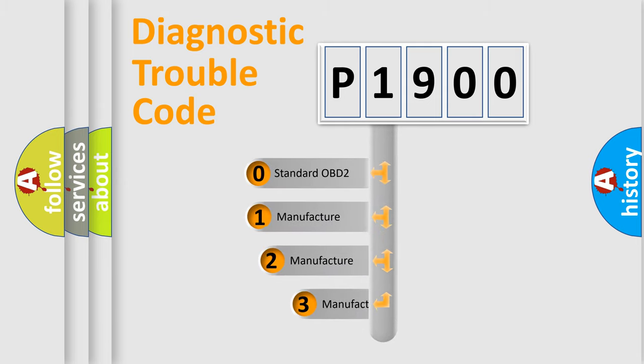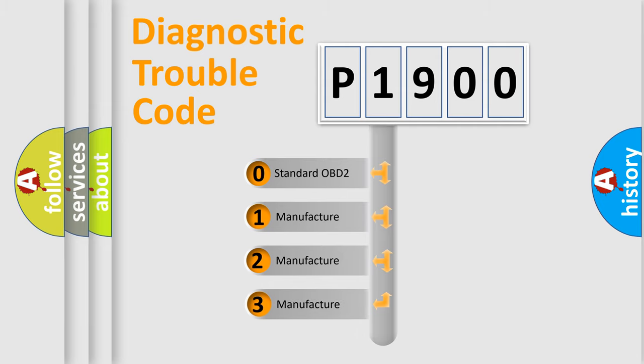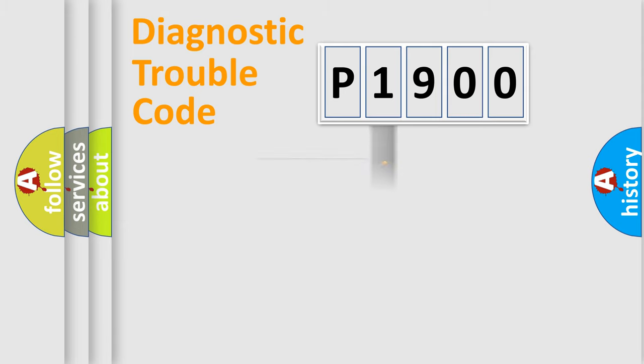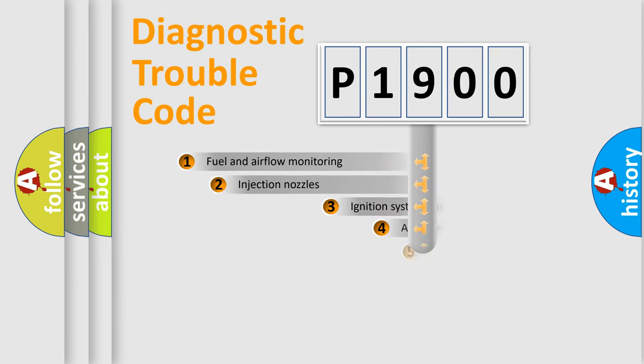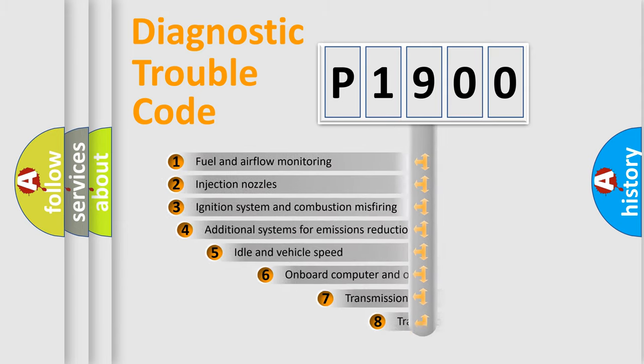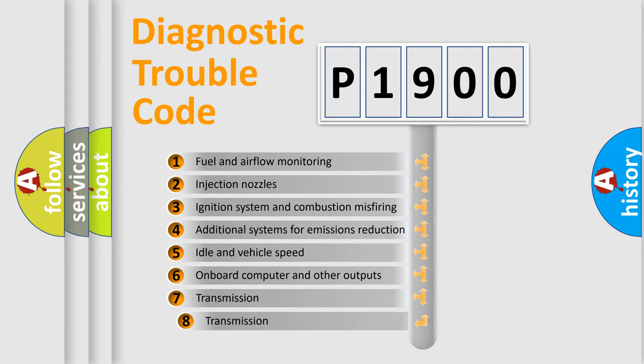If the second character is expressed as zero, it is a standardized error. In the case of numbers 1, 2, or 3, it is a more precise expression of the car-specific error. The third character specifies a subset of errors.